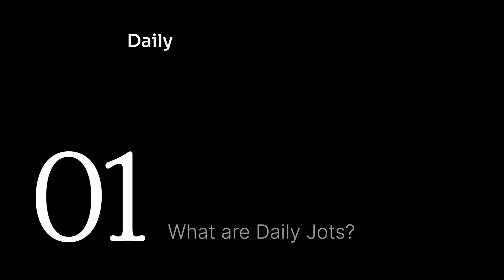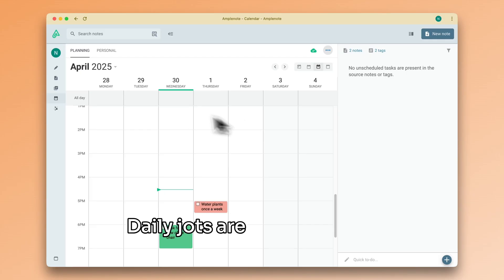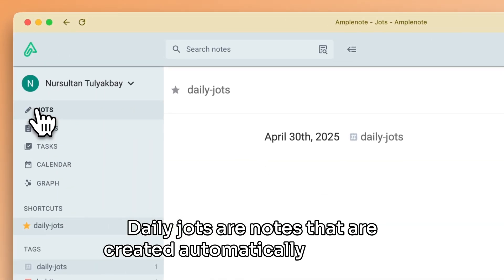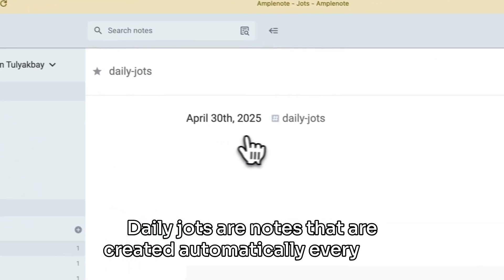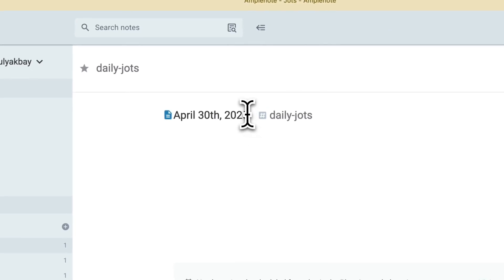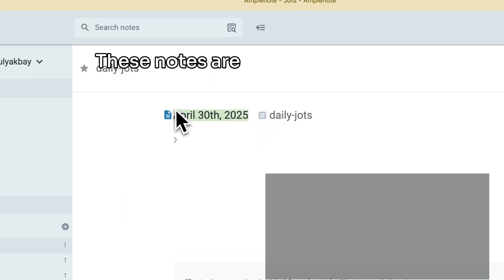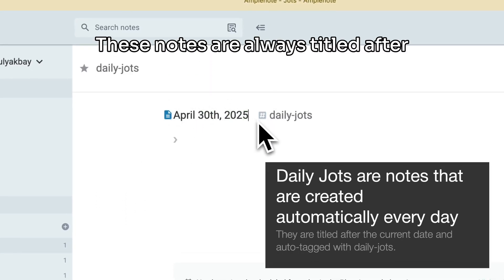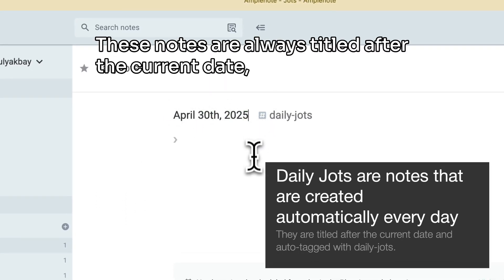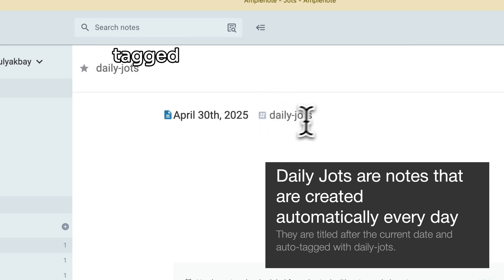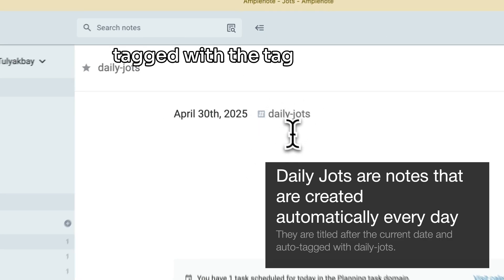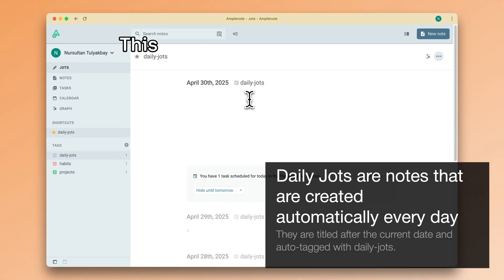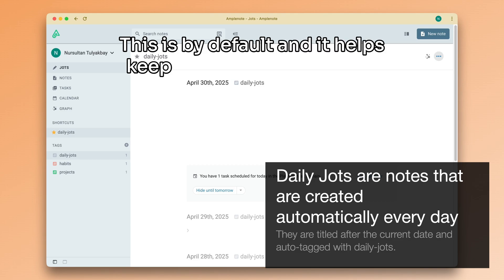In Amplenote, daily Jots are notes that are created automatically every day. These notes are always titled after the current date, and they are also tagged with the tag daily Jots. This is by default, and it helps keep them more organized.